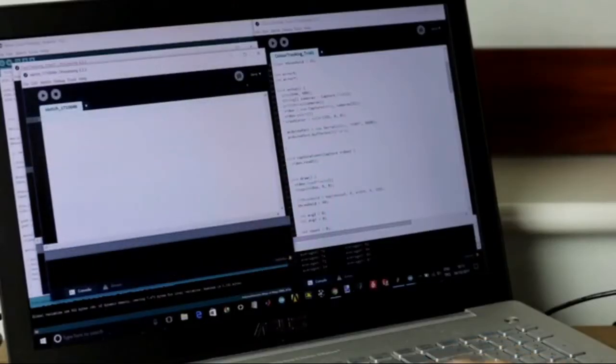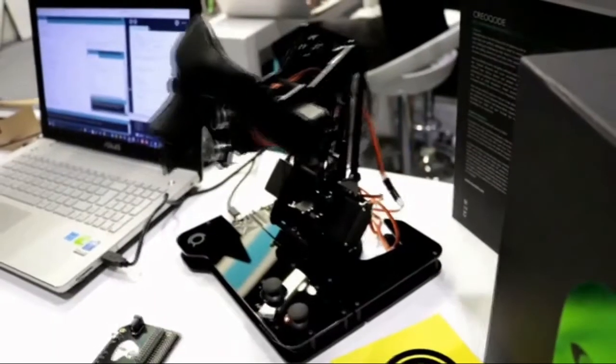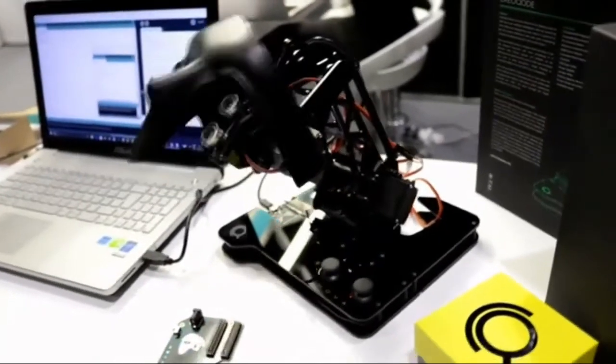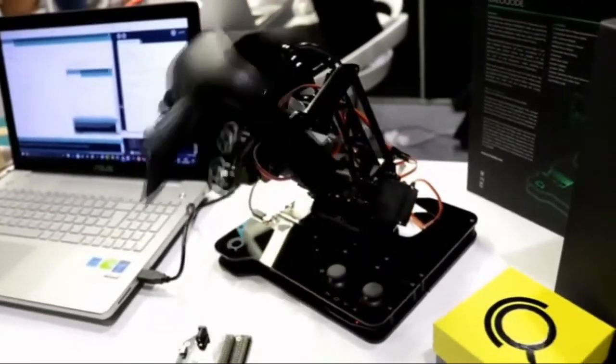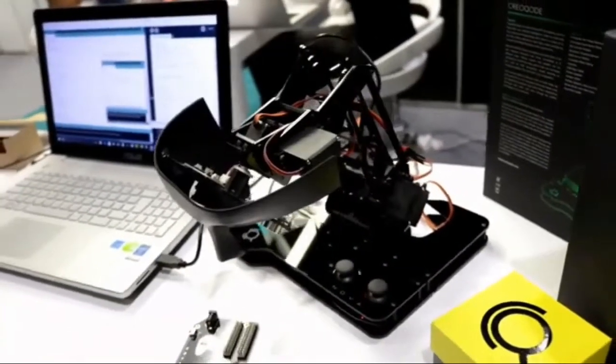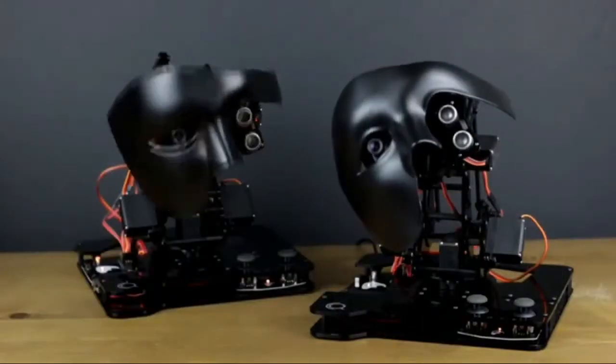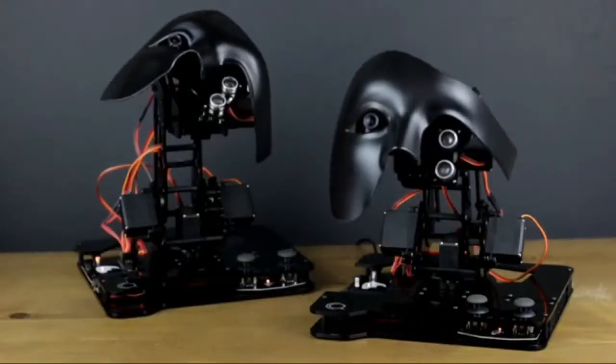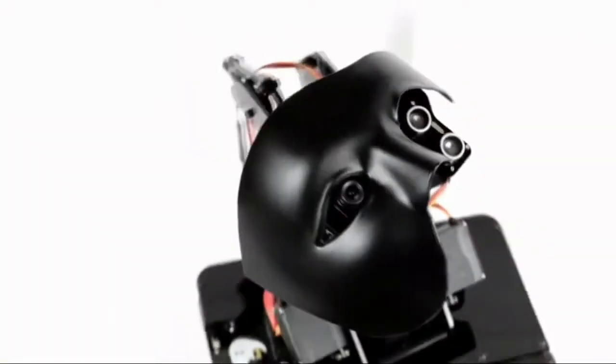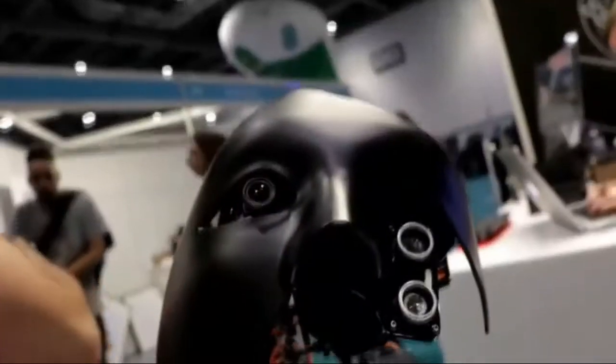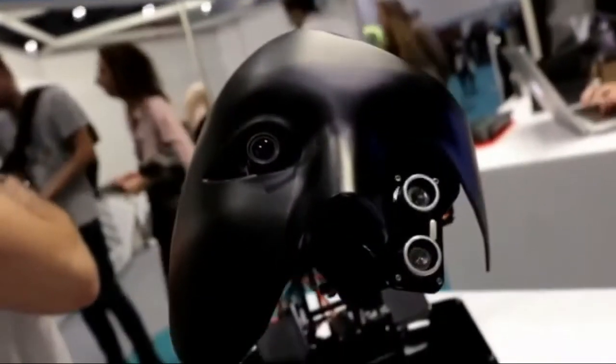Users will easily adapt to the artificial intelligence robot, regardless of their level of experience. Both beginners and experienced programmers will start controlling Nova by coding in just a couple of hours.